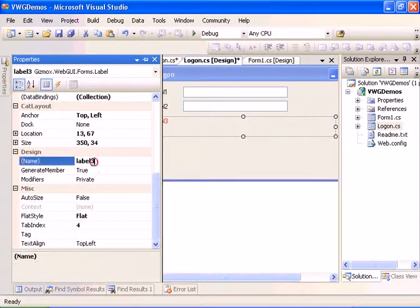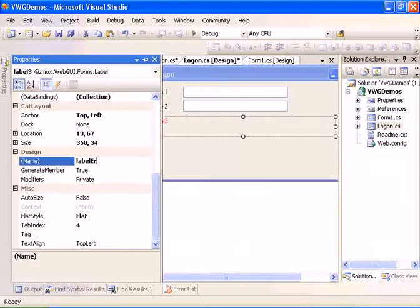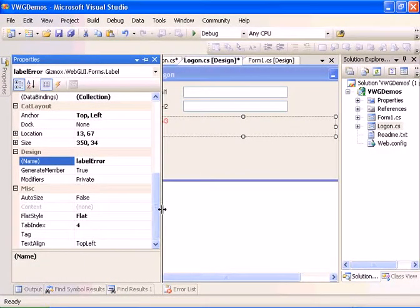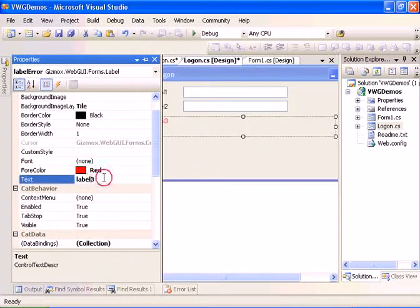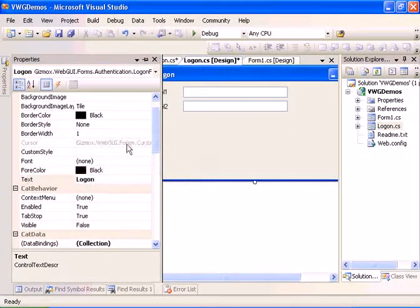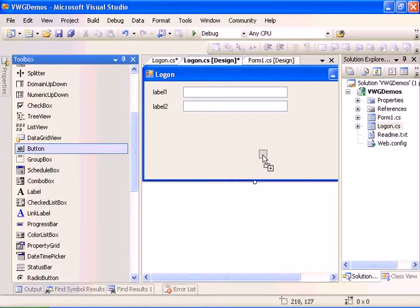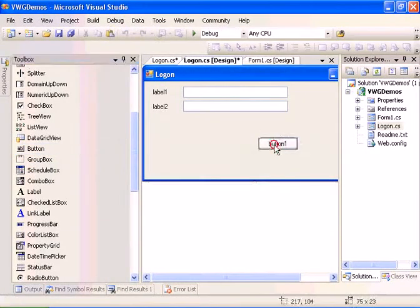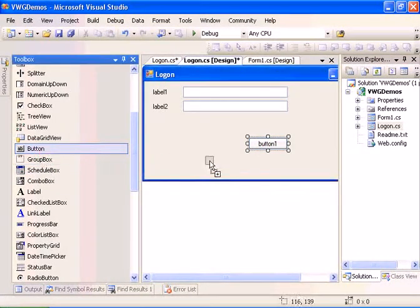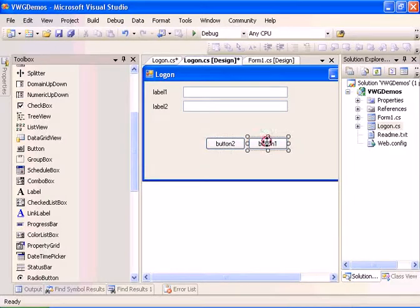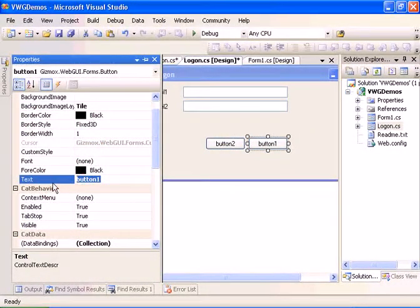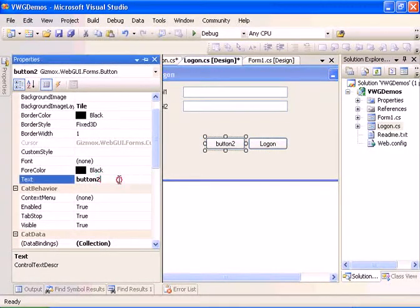Let's call the label error and clear the text. Now let's add two buttons, one for the login and one for the clear. Let's change the text to say logon and clear.